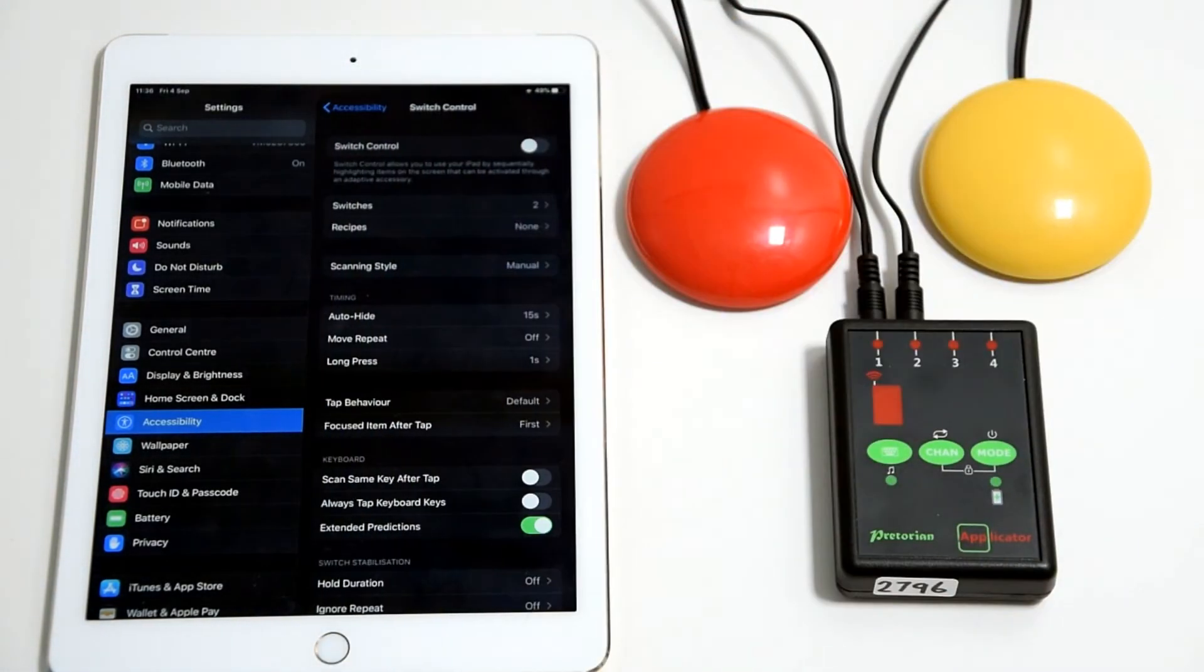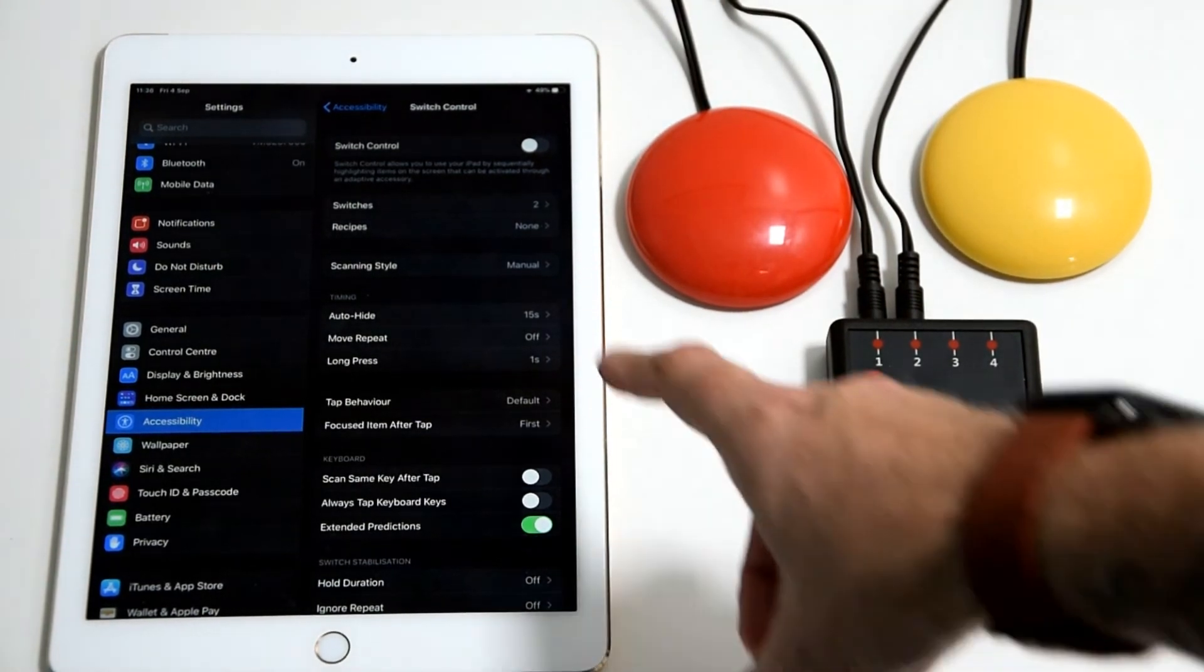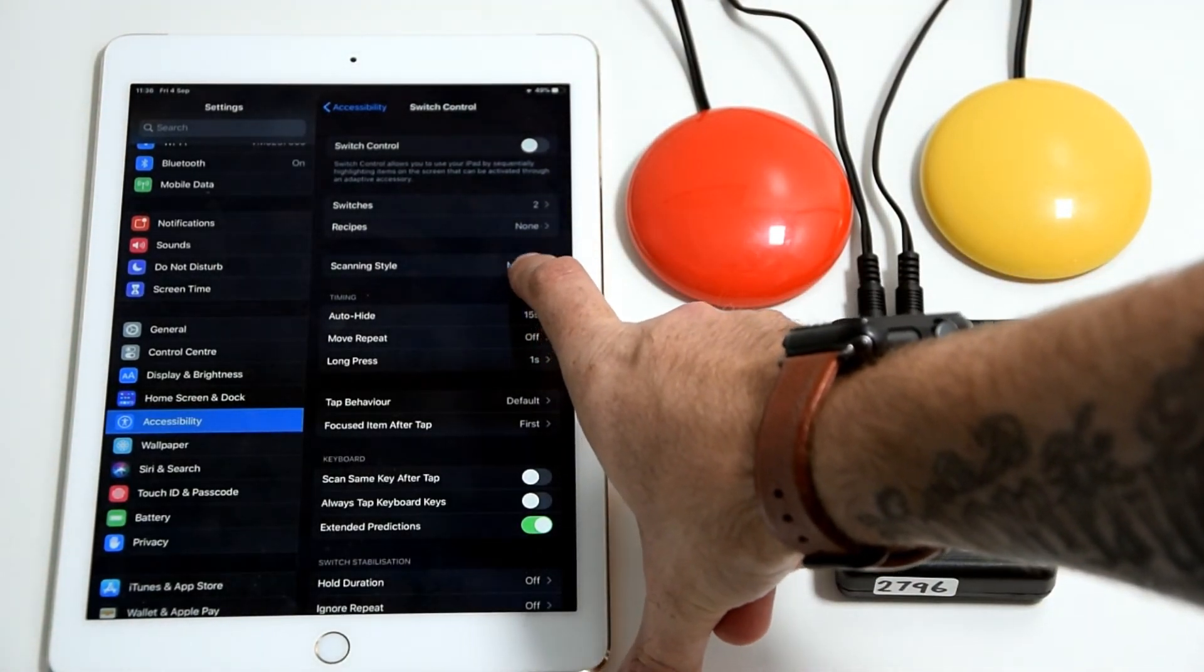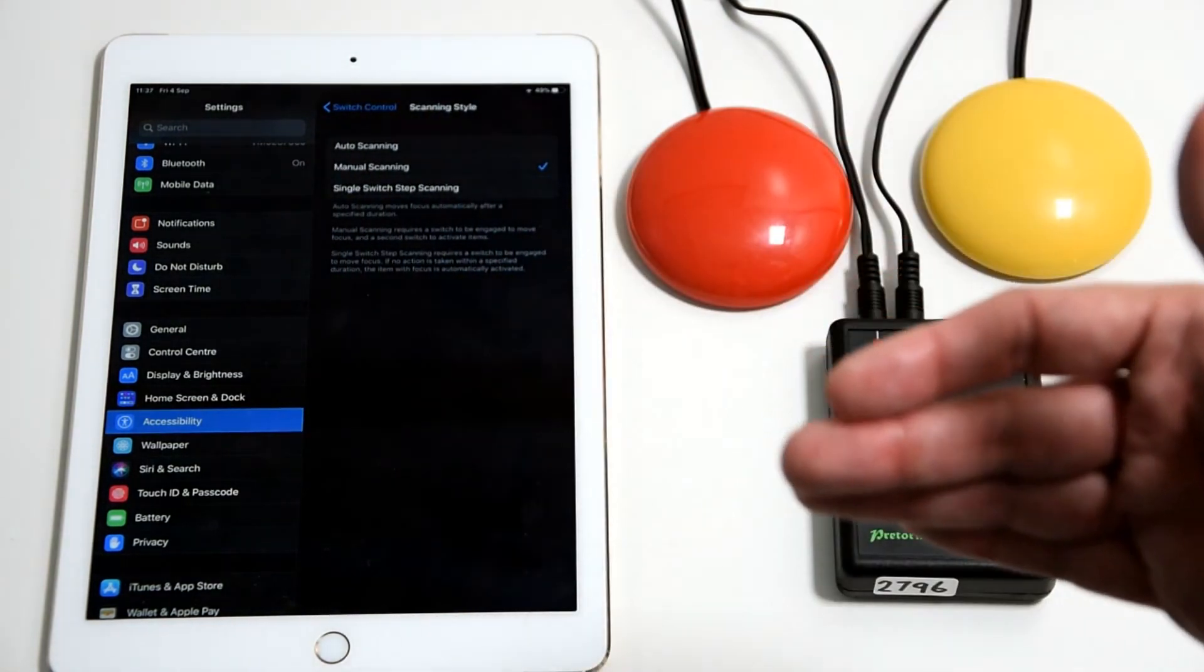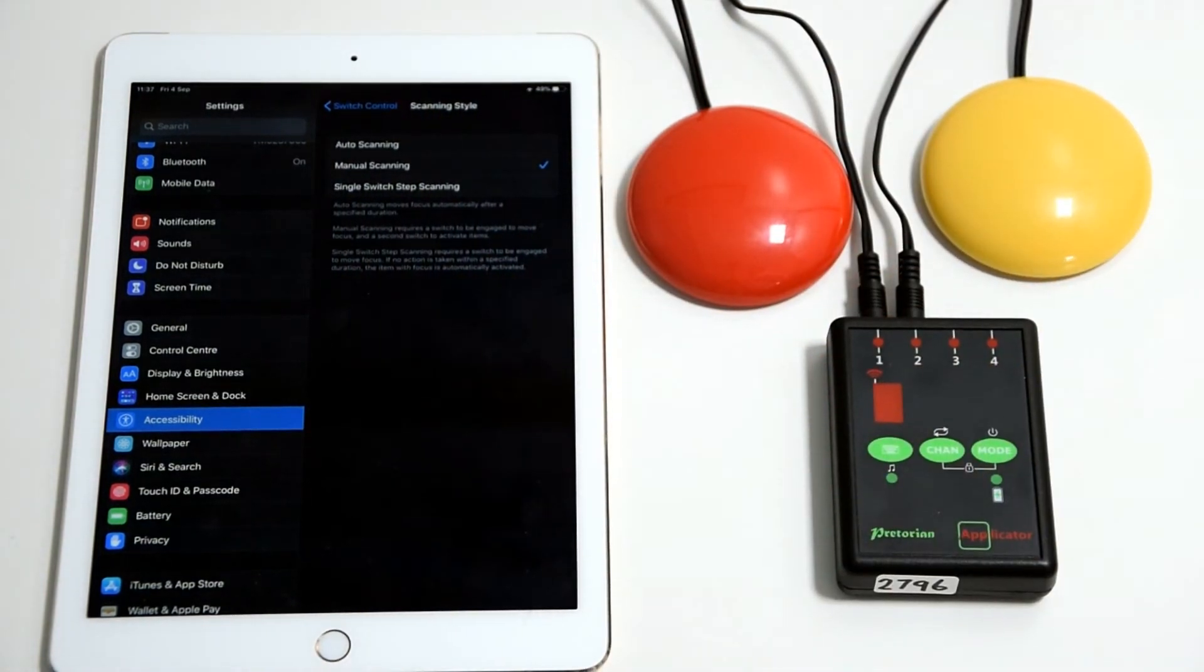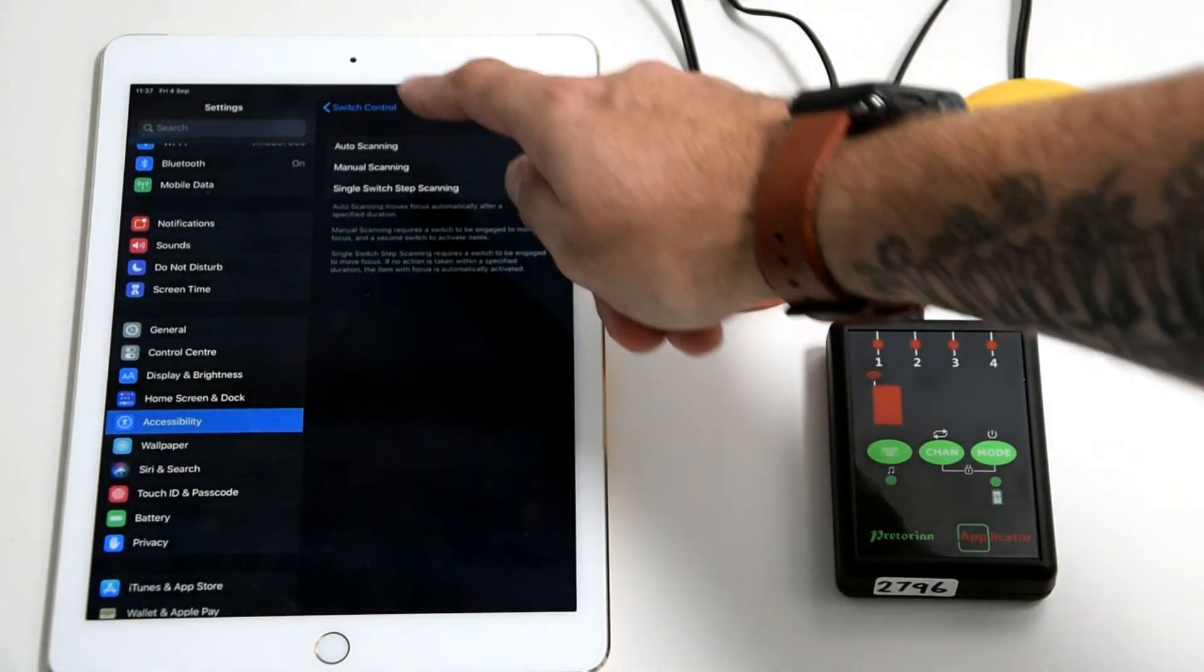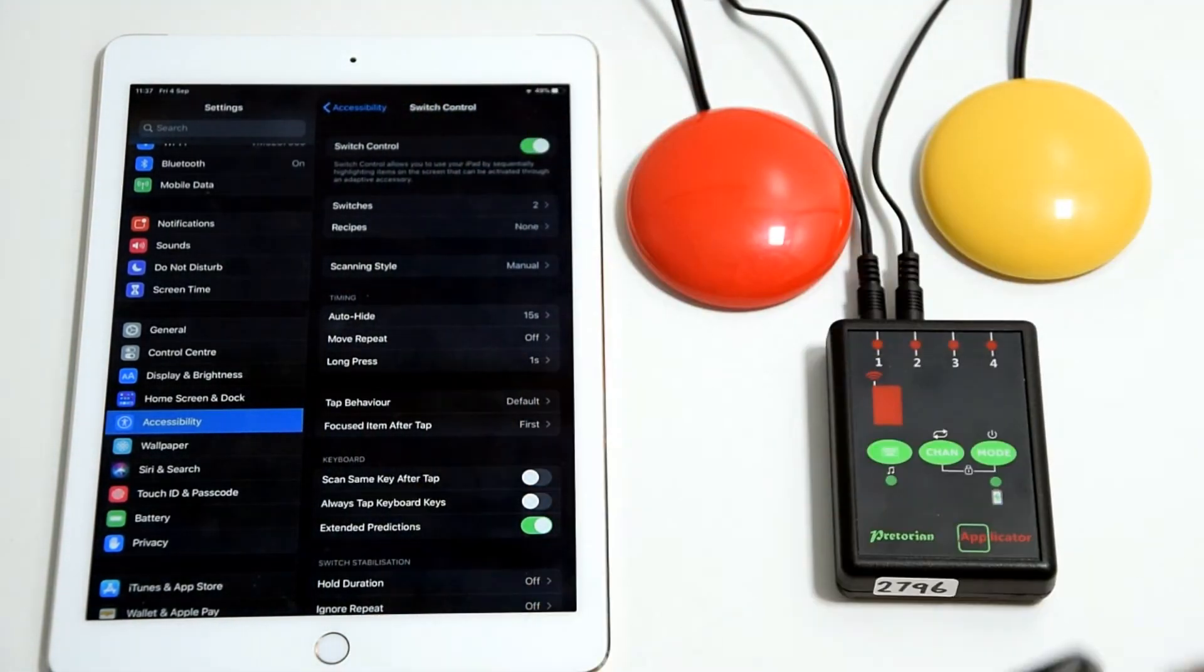That's all set up. Now you back out to this menu here. You just need to make sure that this section here, scanning style, is on manual. If I just click into that quickly, you've got three different options there and I'm going to go through those in different videos, but for this just make sure manual scanning is on, and then you can hit switch control.